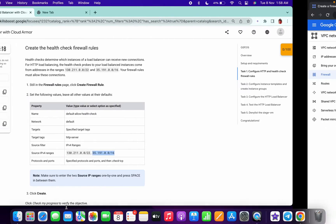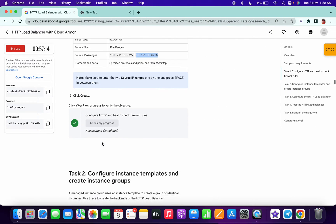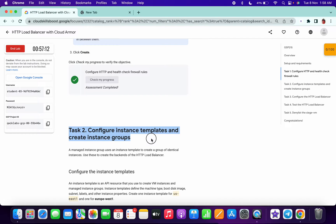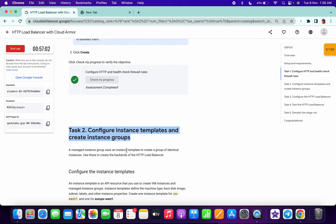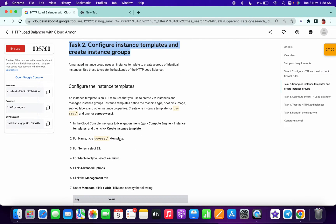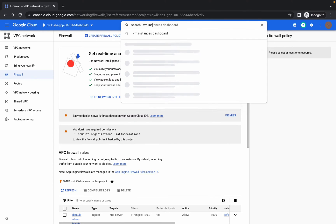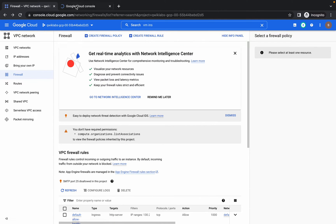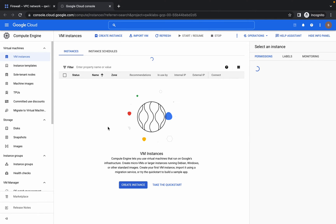Task 1 is easy, it won't give any headache. One more thing: make sure you are doing this lab in the Chrome browser, not any other browser. You are done with task 1. Now we have to go to VM Instances, search for that, and please watch the video carefully.